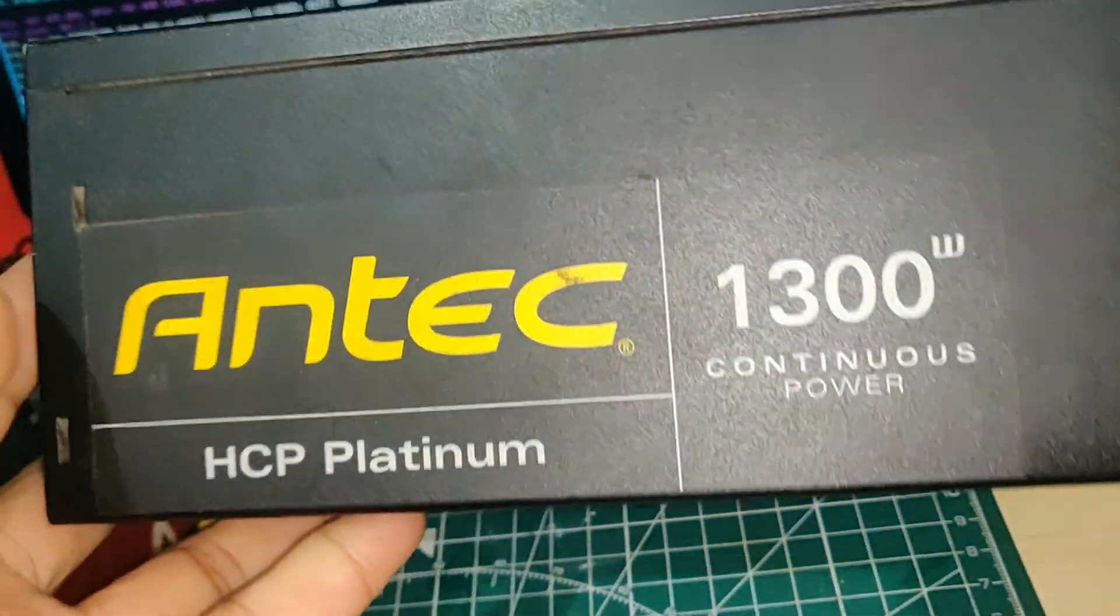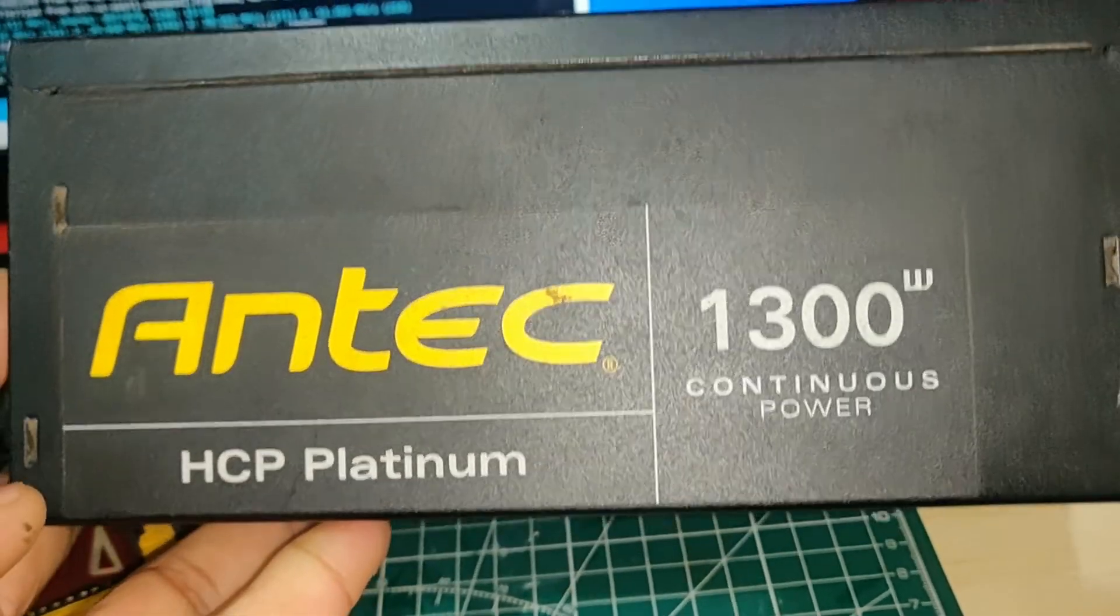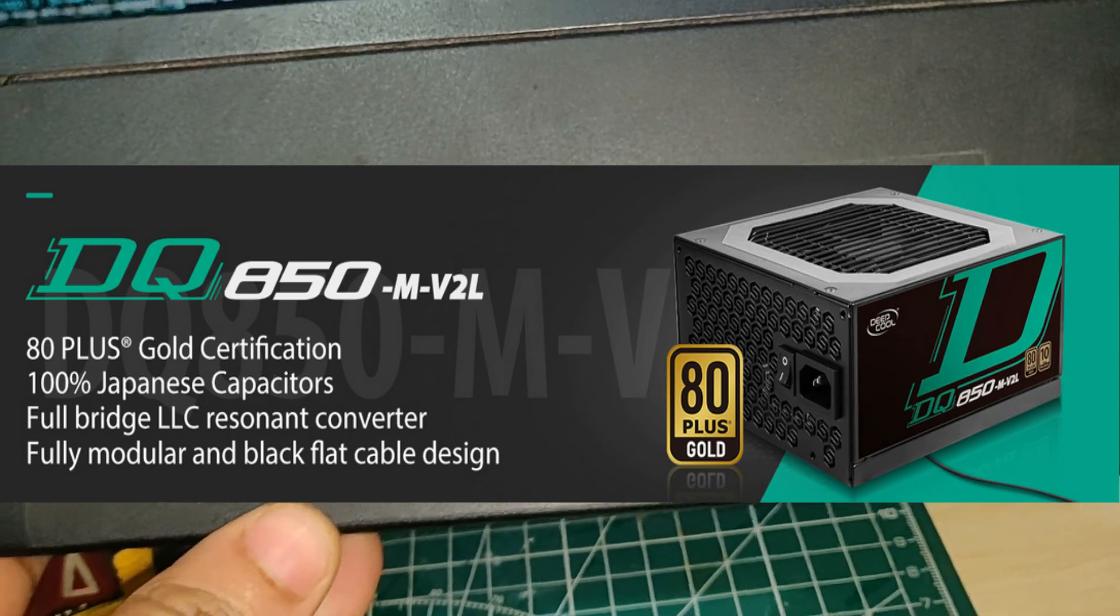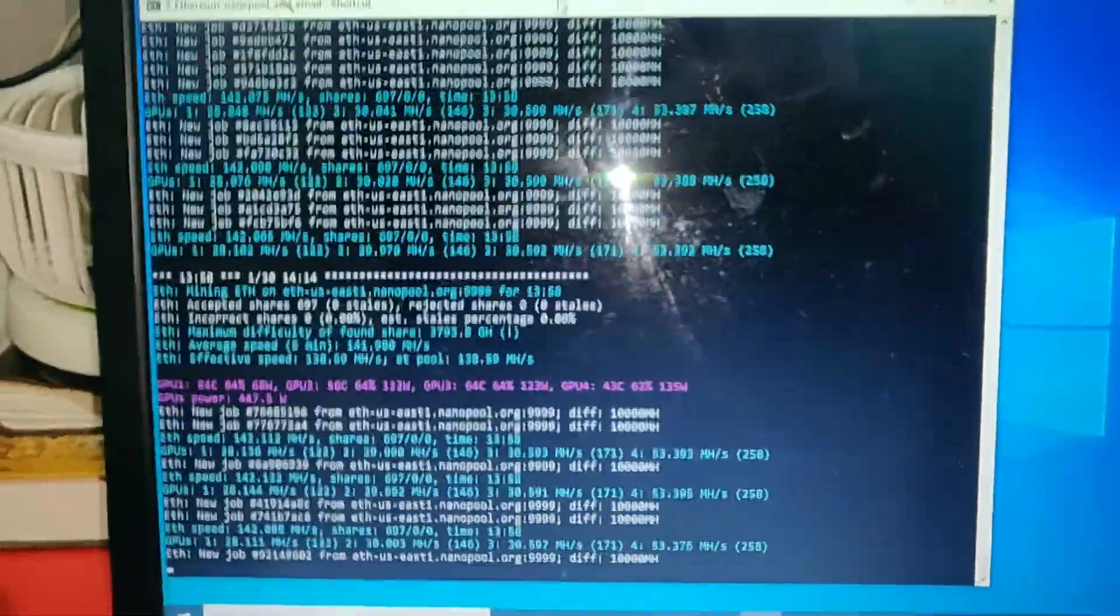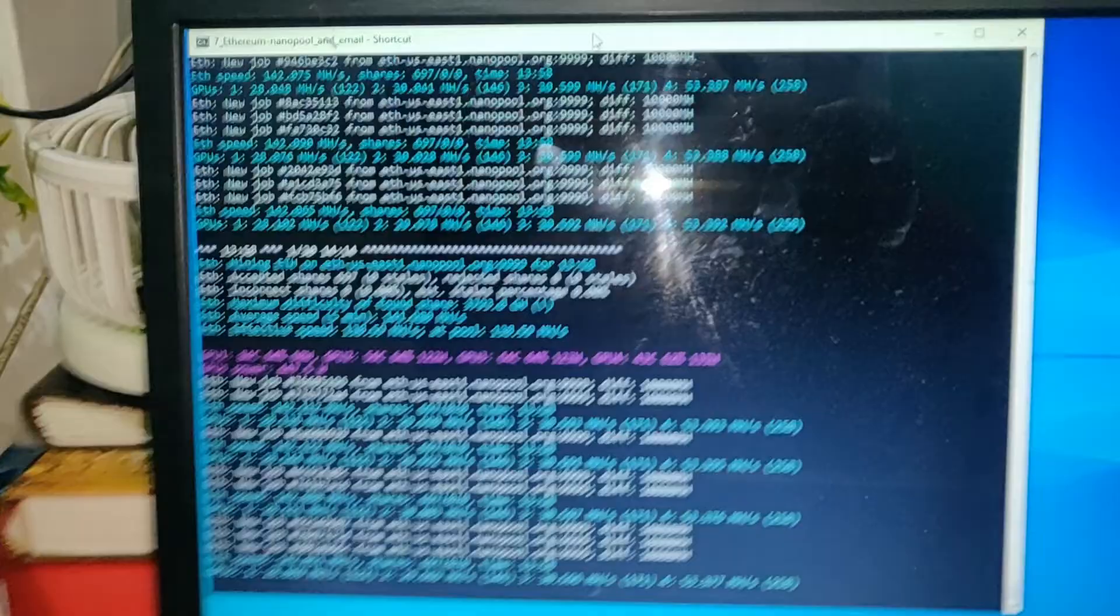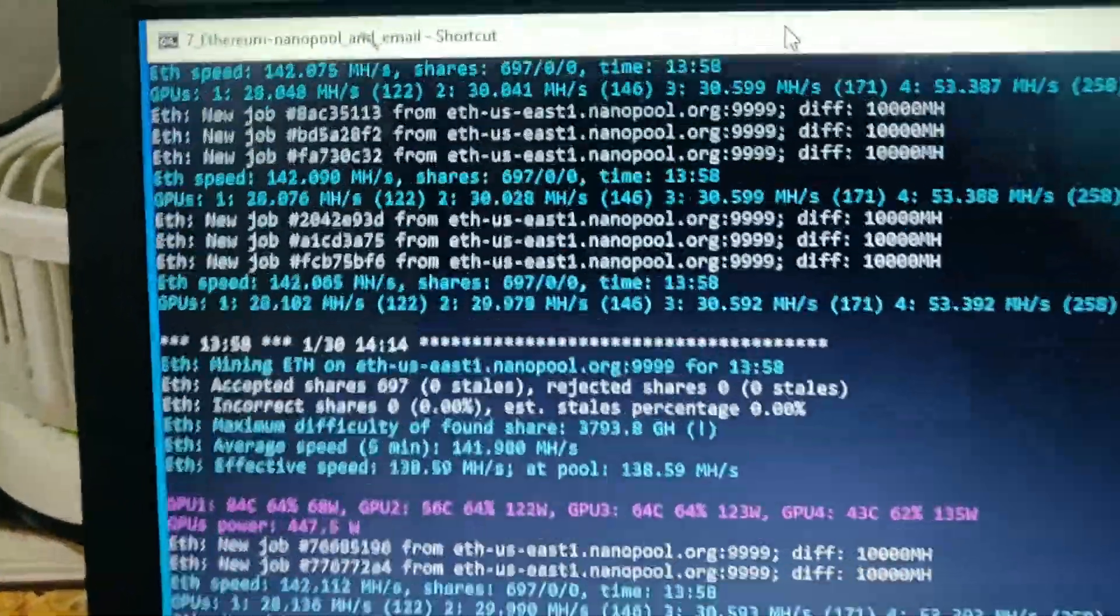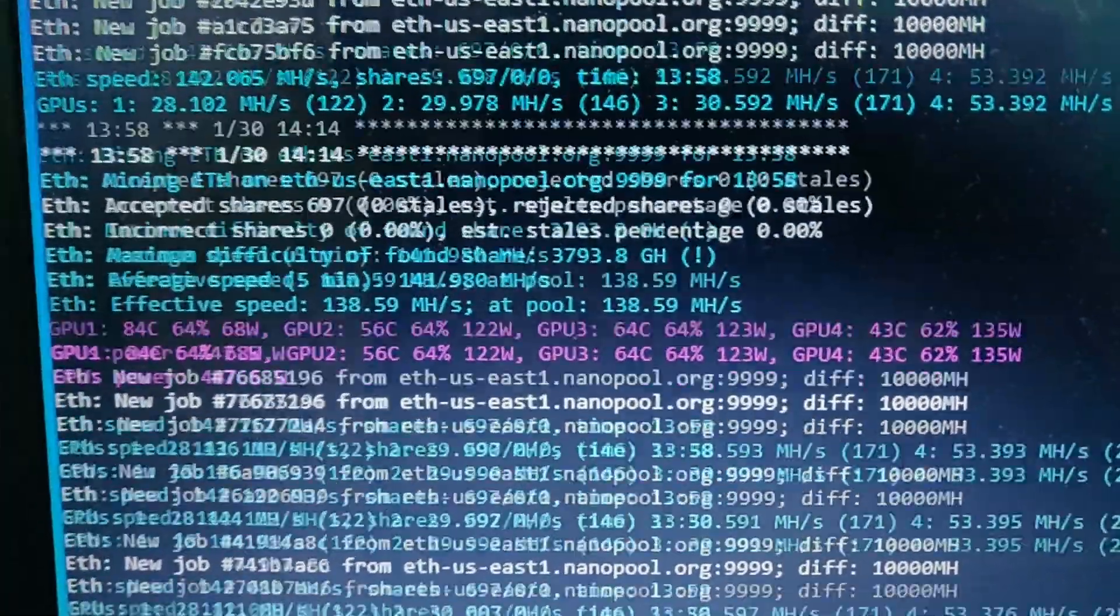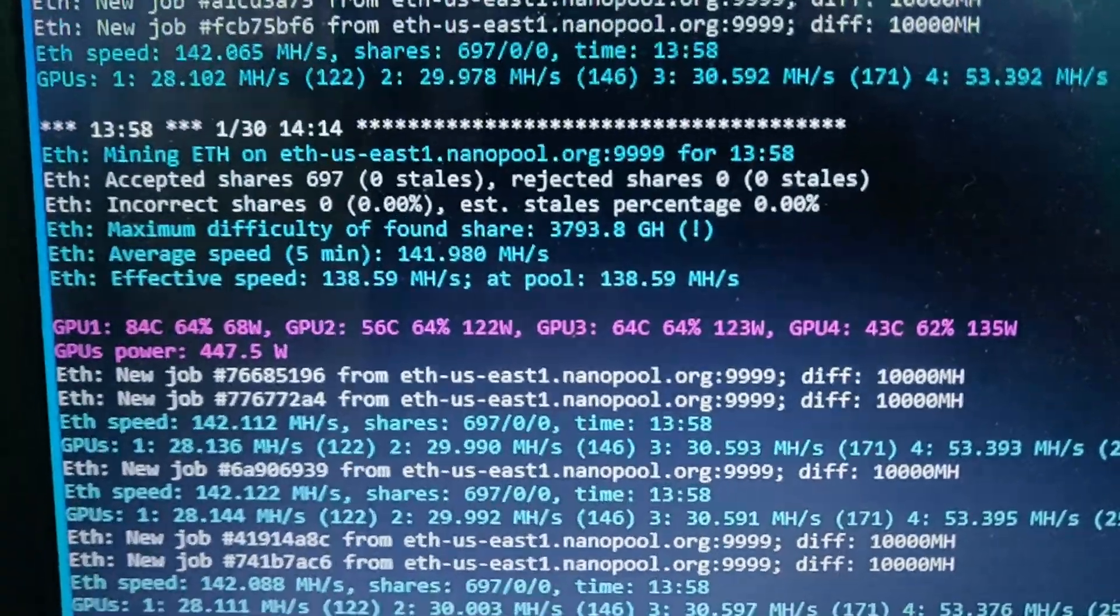And replaced it with the Deep Cool 850 watt gold SMPS, which is working fine. You can see on my screen right now, it's currently taking the power of around 450 watts.